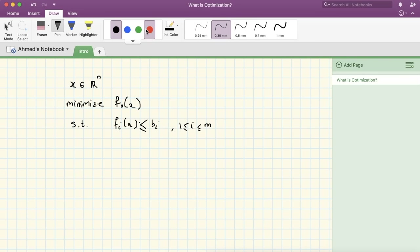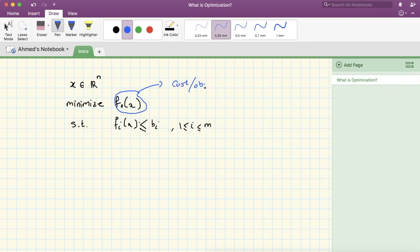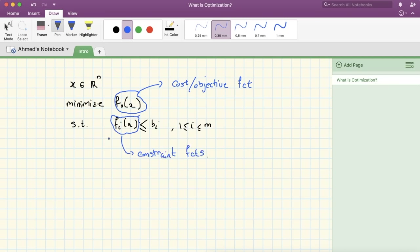Let's talk about some terminology. We call f0(x) the cost function or the objective function — this is your objective, you would like to minimize this function. But you cannot minimize it over all of ℝⁿ, so you have some constraints fi(x) ≤ bi, which we call constraint functions. You have m constraints.